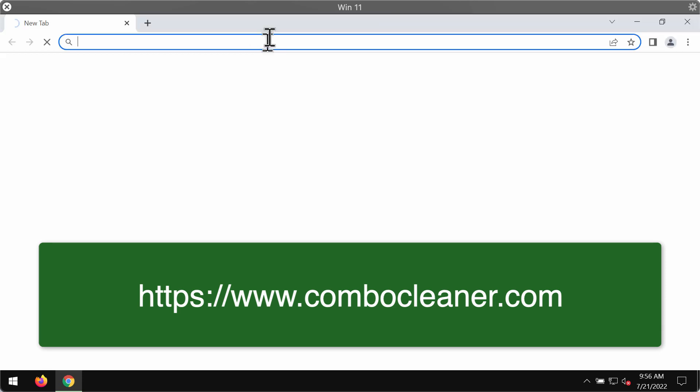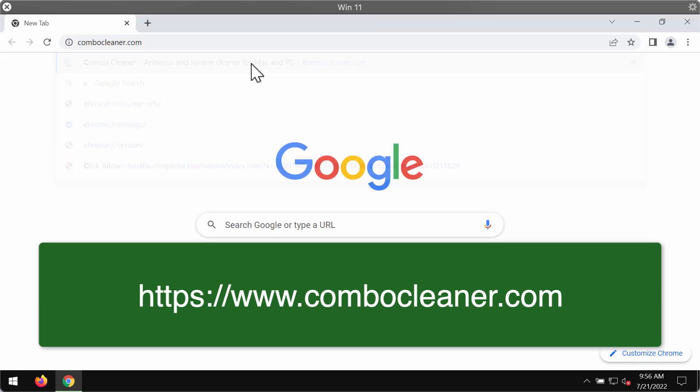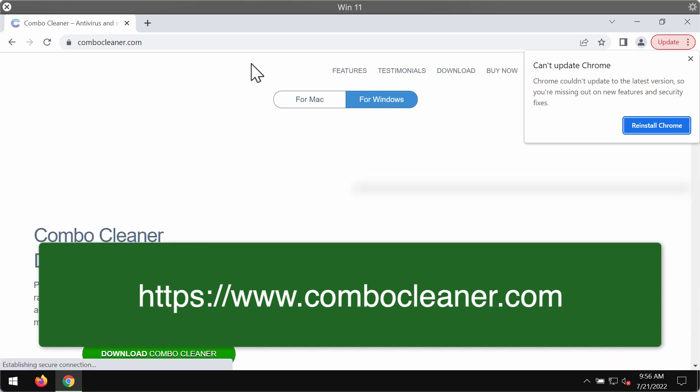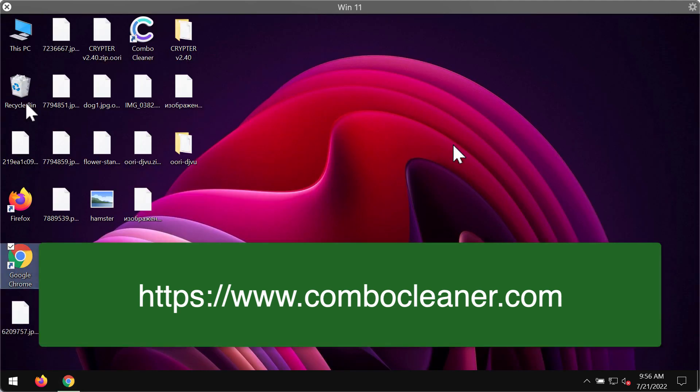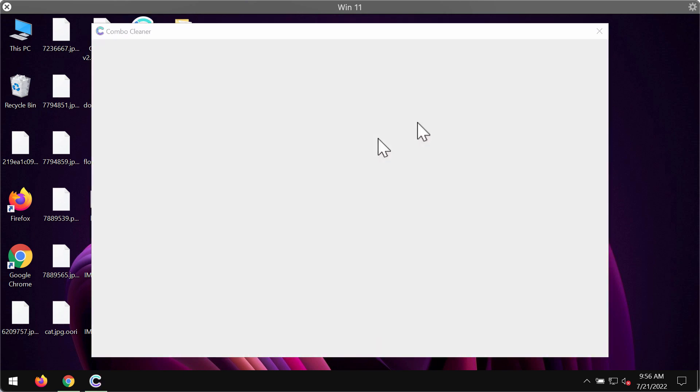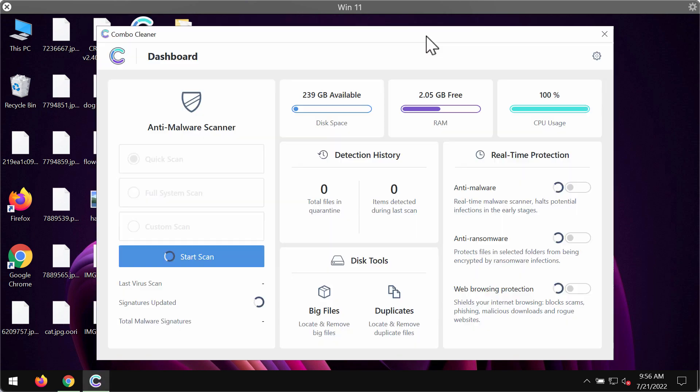I recommend that you remove this ransomware immediately with the help of ComboCleaner antivirus. Get it on the official website ComboCleaner.com. Use this green download button, install the application and begin researching and investigating your system.